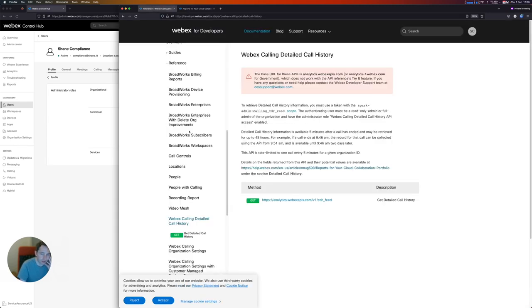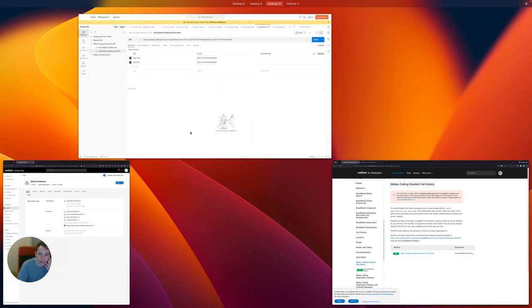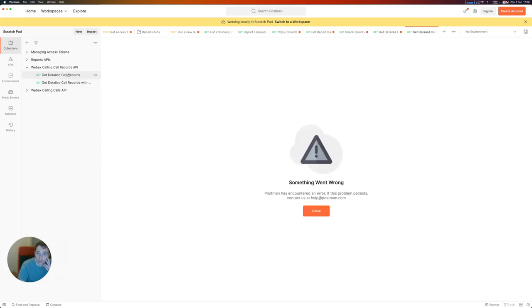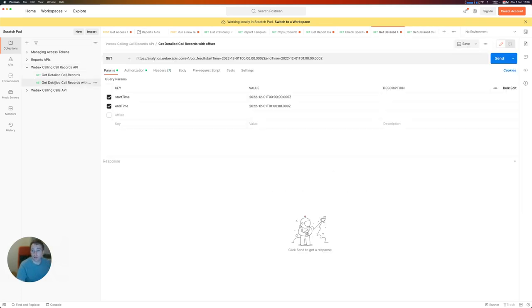So let's give it a go. I'm going to jump across to Postman now, where I have a request almost ready to go here. So if I go into get detailed call records, I'm using this URL, analytics.webexapis.com/v1/cdorfeed.